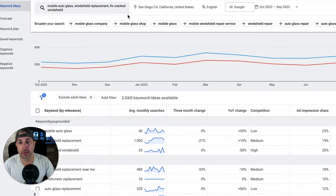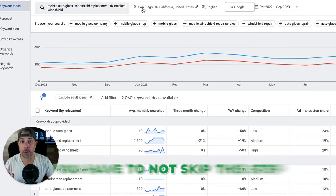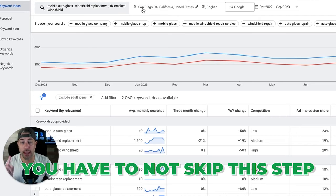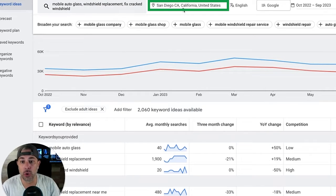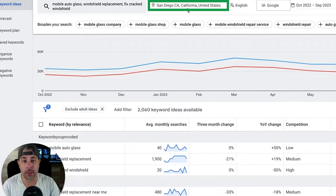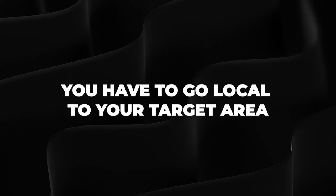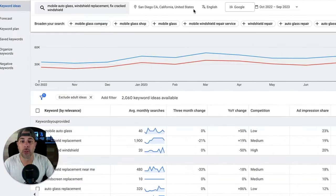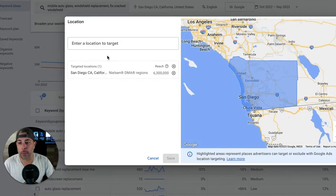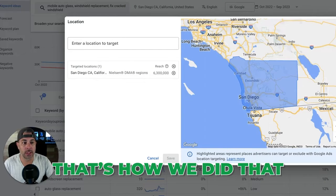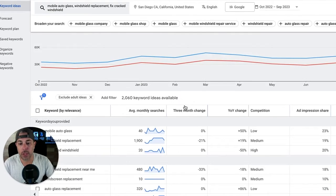This is really important — don't skip this step. You have to choose the location you're targeting in your ads, because it will default to the entire United States and the top-of-page bids it shows you won't be accurate. You have to go local to your target area. This client is in San Diego, so we went in, chose San Diego, and saved.